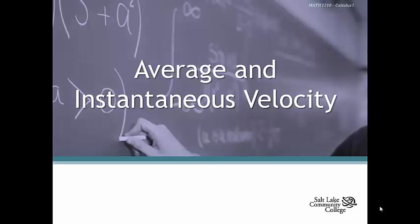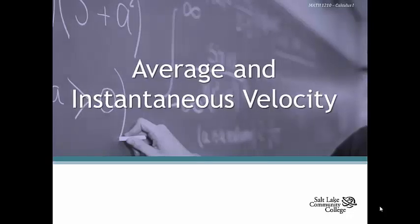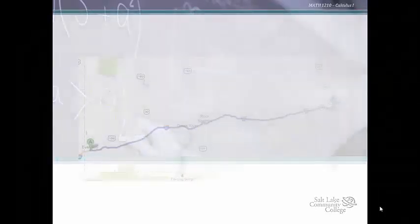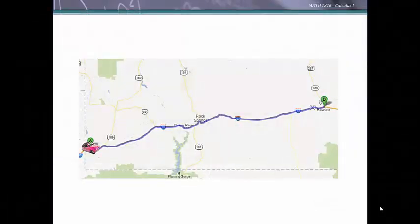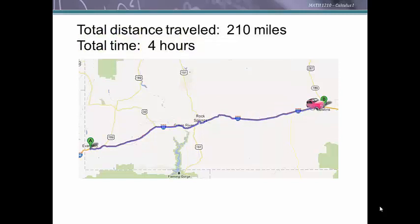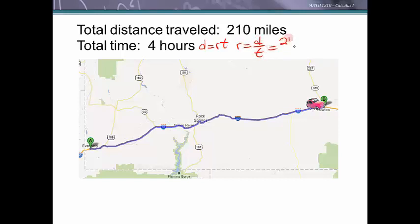We're going to talk about average and instantaneous velocity. Let's say you decide to take a trip from Evanston to Rollins, Wyoming. You get in your car and away you go. You report that you traveled 210 miles and from the time you left Evanston until you arrived in Rollins it was 4 hours. If I asked you how fast you were going, distance equals rate times time, so rate is distance over time: 210 over 4, which is 52.5 miles per hour.